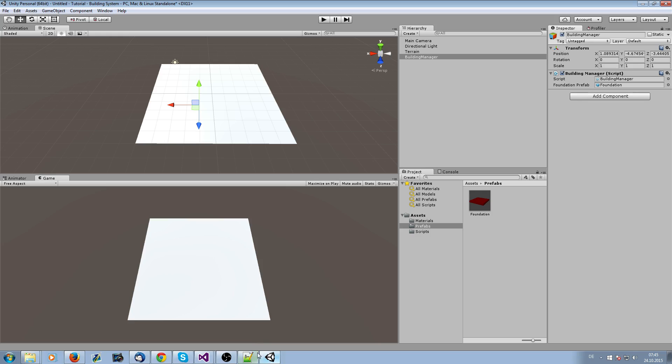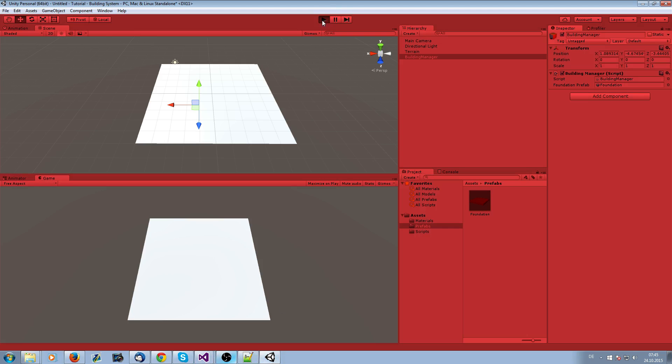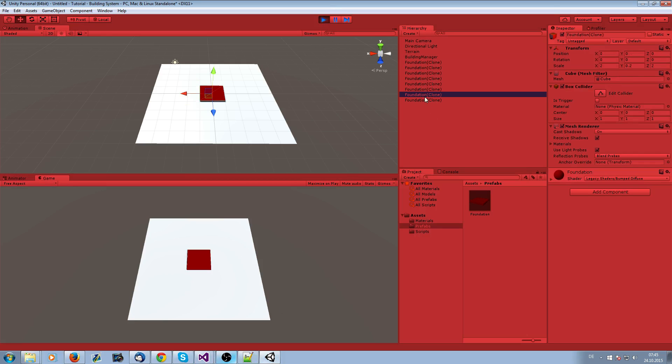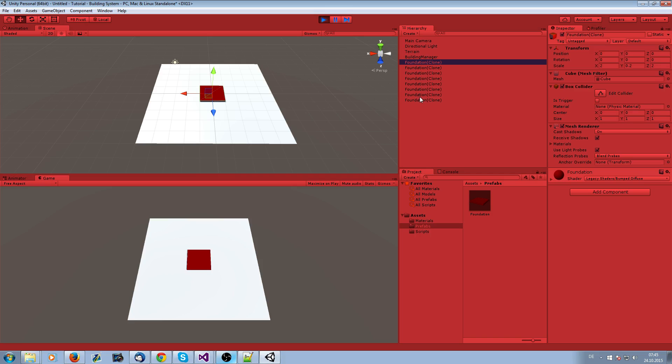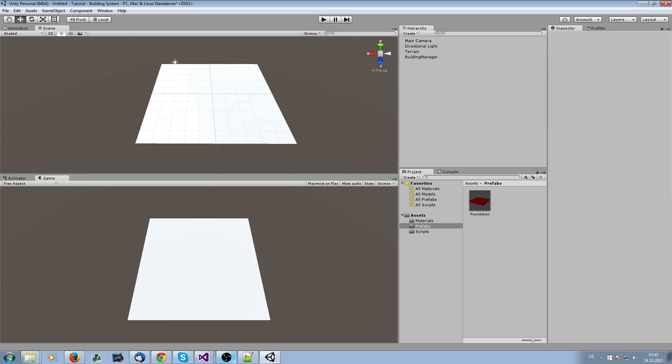When we start now and press one, we see this foundation, but we cannot work with it. It's just on the ground. We cannot move it around or place it. This is what we need to change. There's also another error: when we press 10 times one, you see there are all foundations. Actually, we only want to place one foundation when we press once.